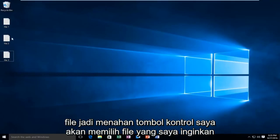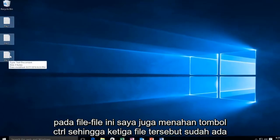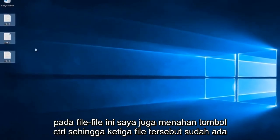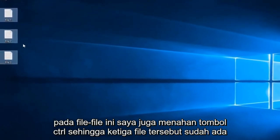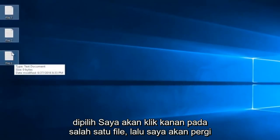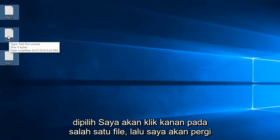Basically I'm going to try and compress all these files. So holding down the control key, I'm going to select the files that I want — file 1, file 2, and file 3. Keep in mind while I'm left clicking on these files, I'm also holding down the control key. So once all three files are selected, I'm going to right click on any one of the files.